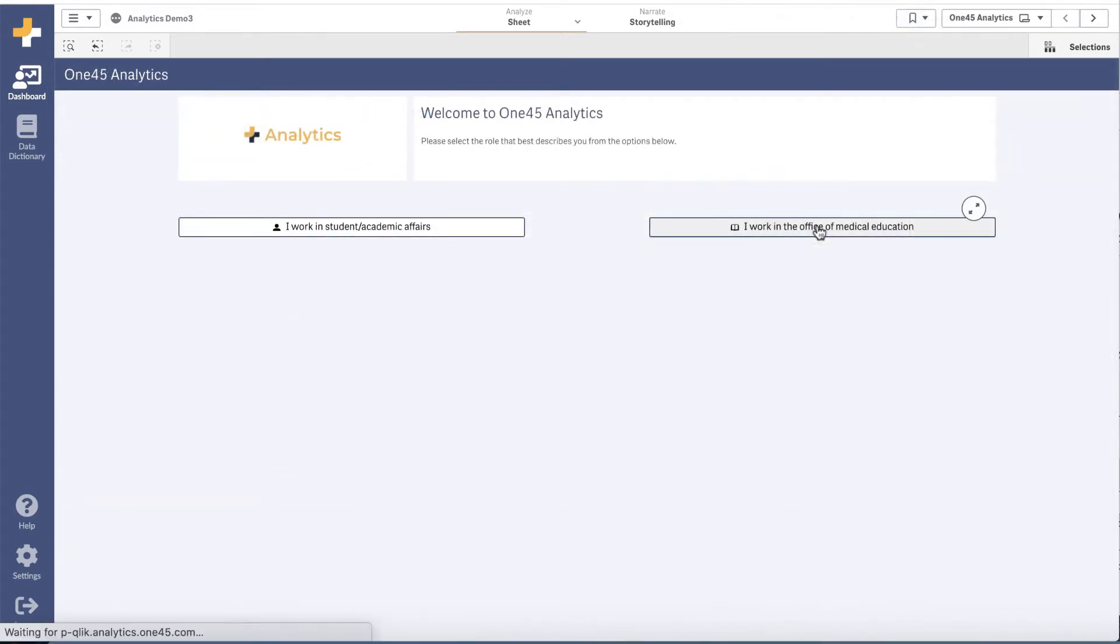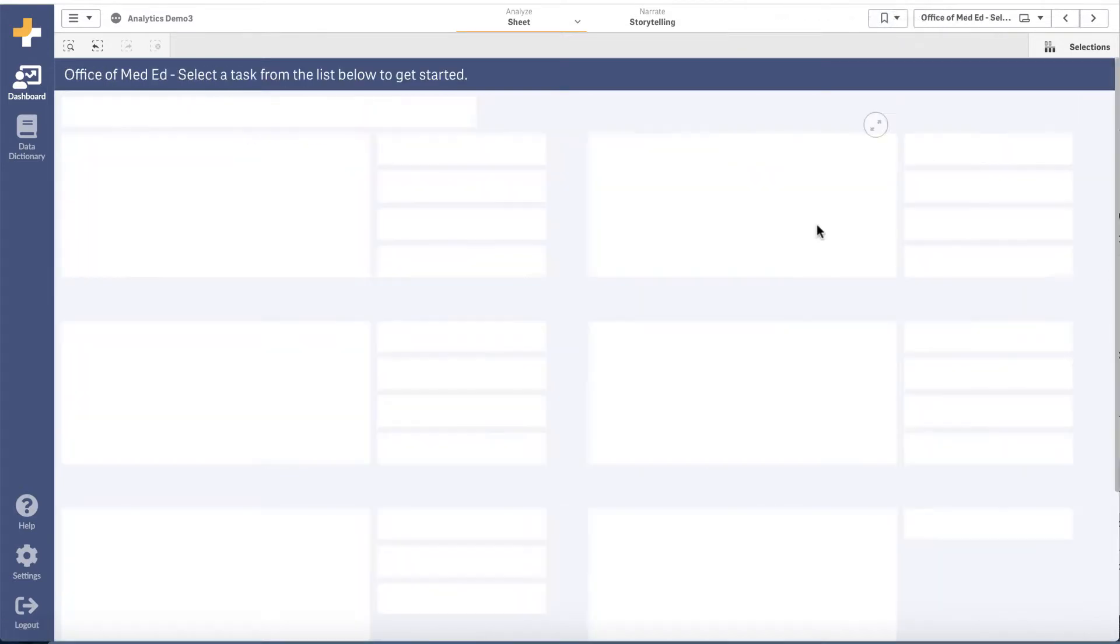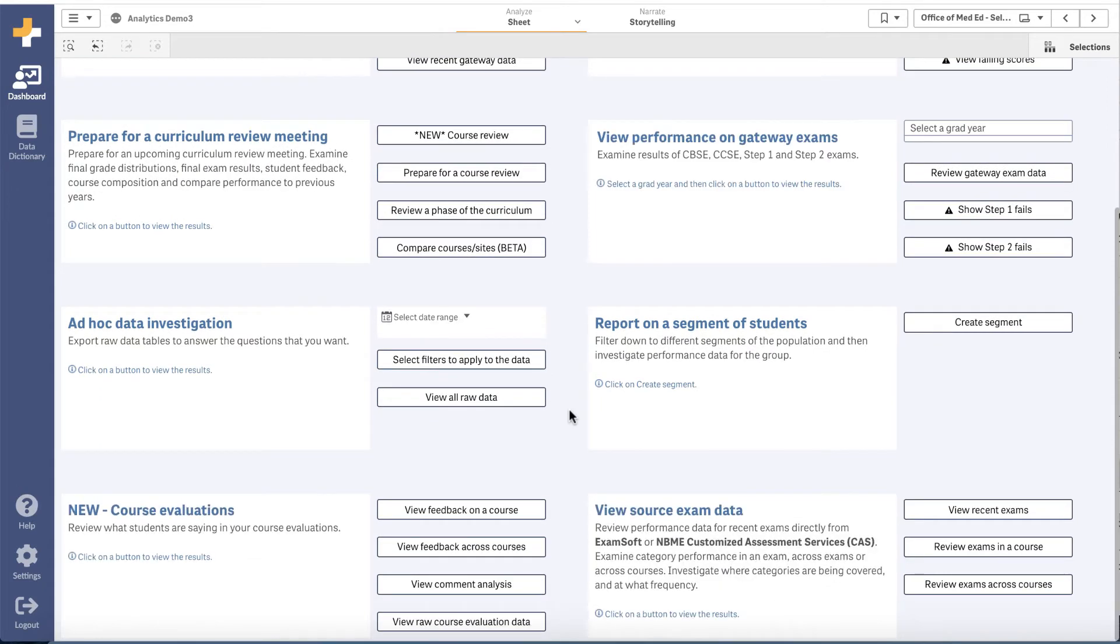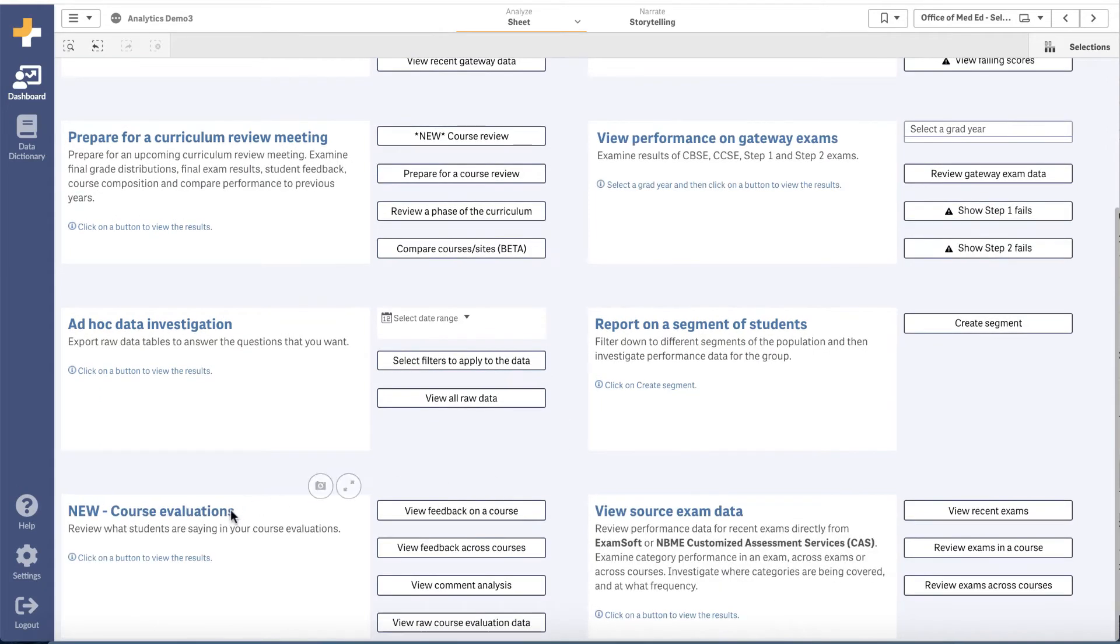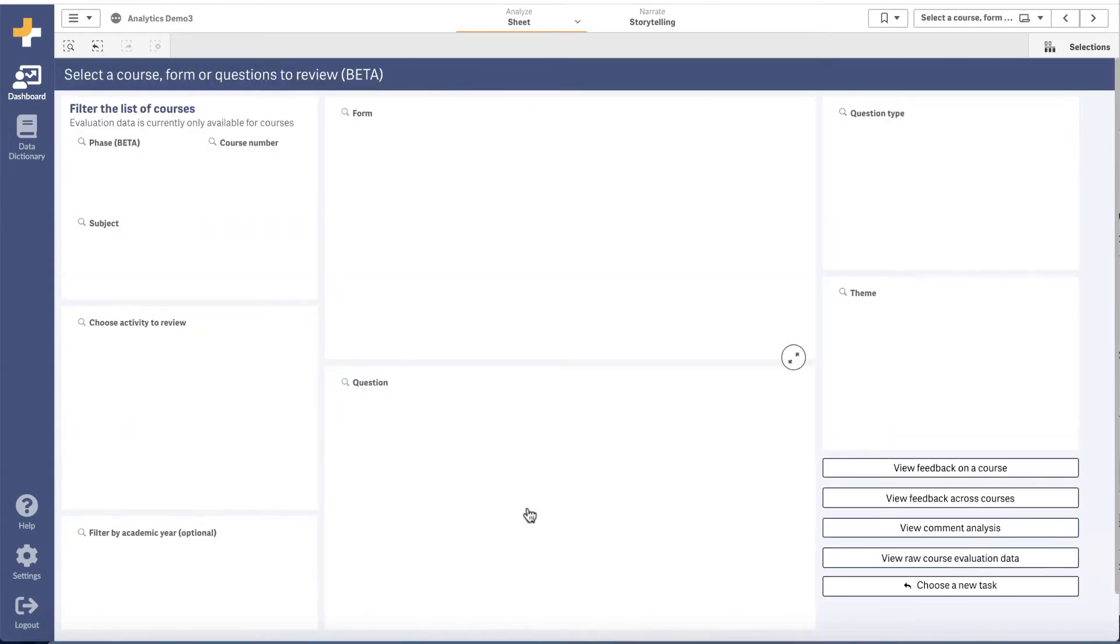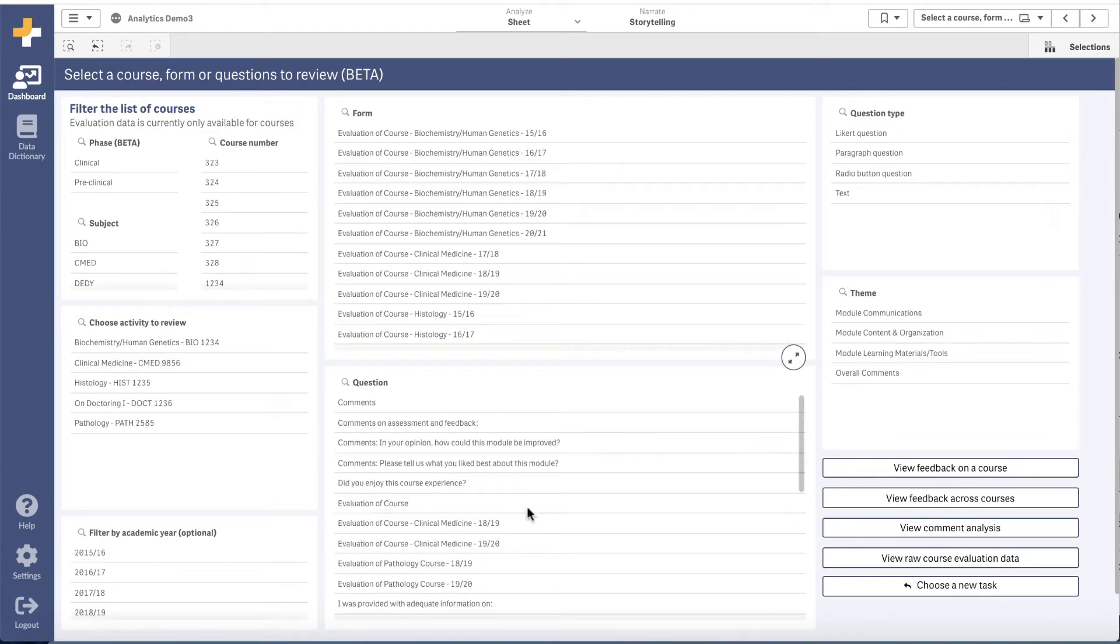For course evaluations data, we have added the ability to embellish the data, allowing customers to add questions on their evaluations to categories. These categories provide new dimensions on which to organize and examine the data.